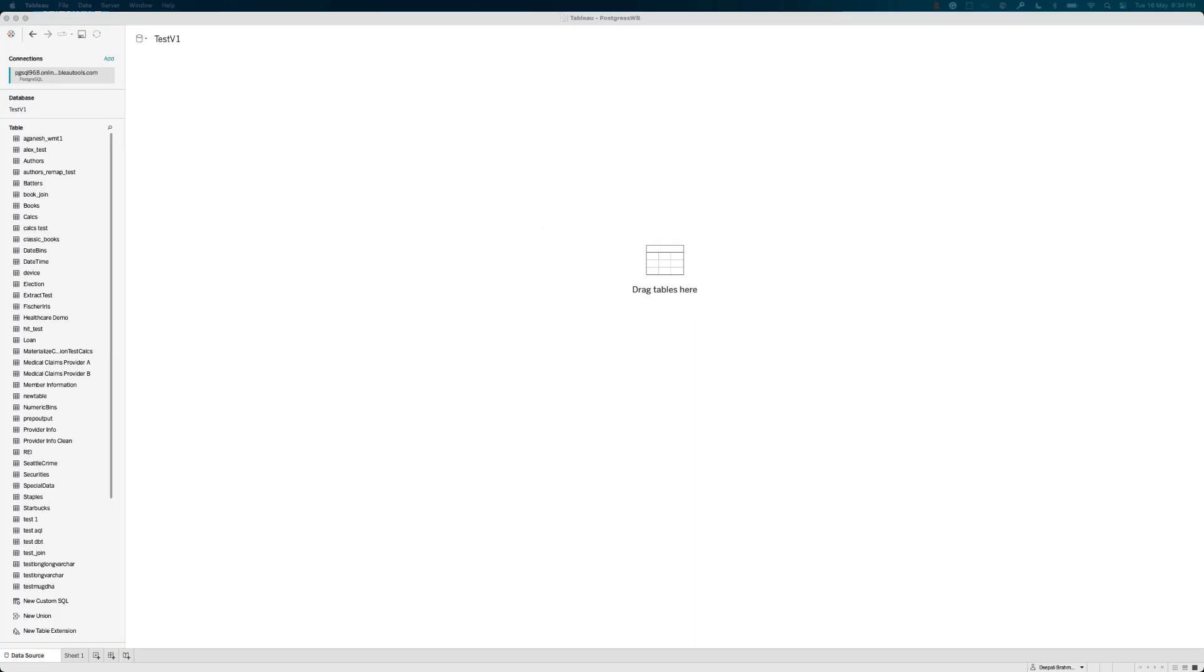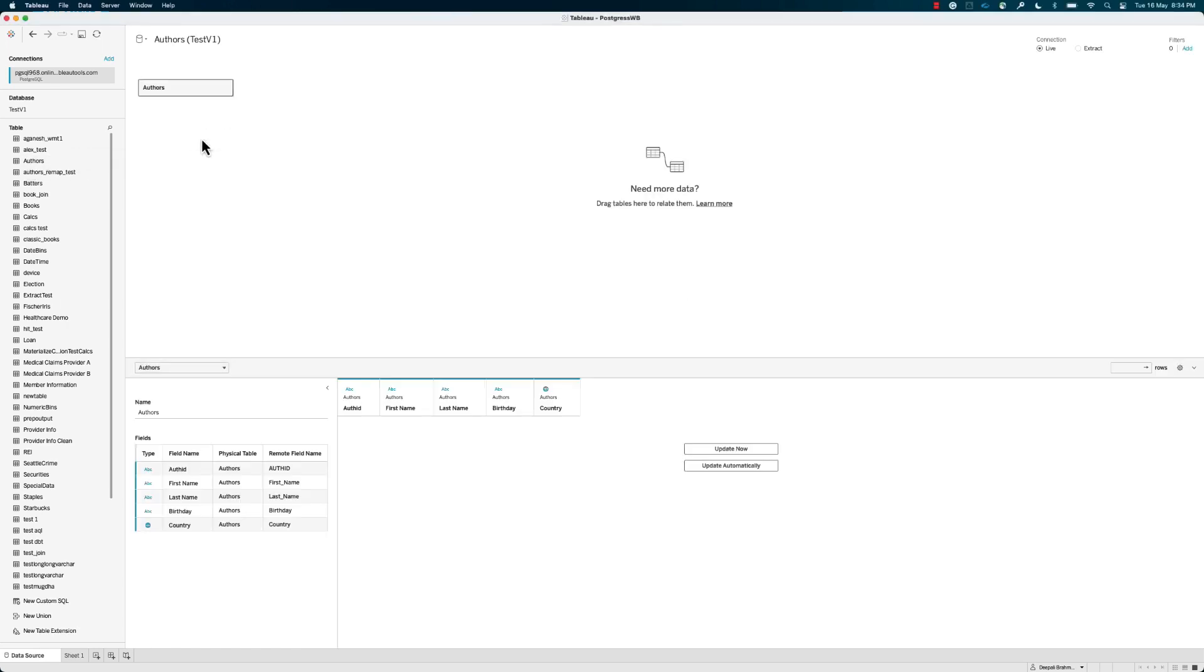Step 3. Drag your desired tables to the workspace, and select the Extract radio button in the upper right of Tableau Desktop. Select Sheet 1 to generate and save the extract locally, and save it when prompted.